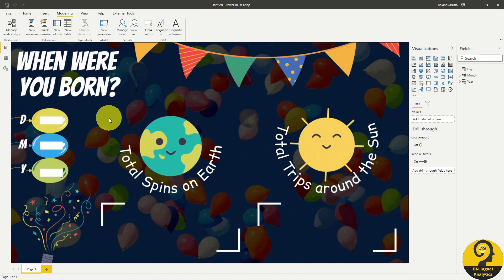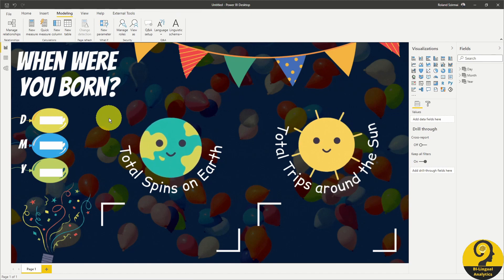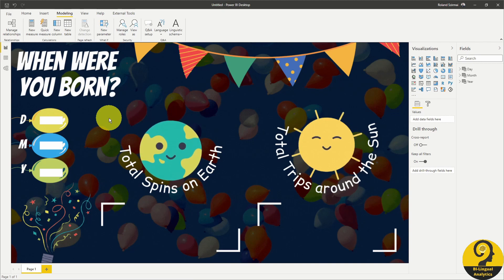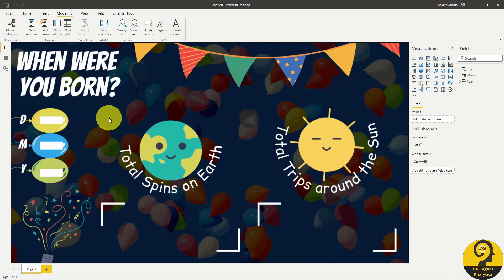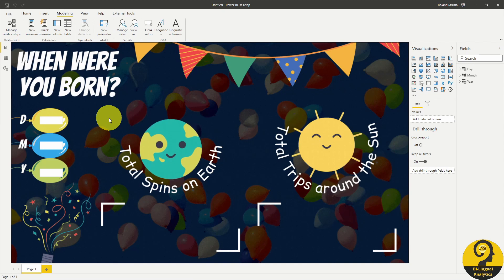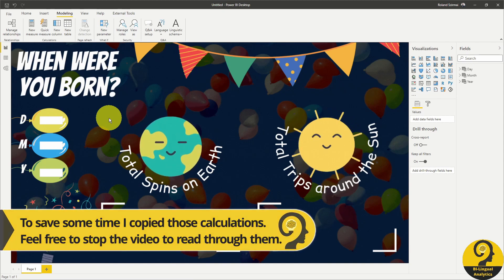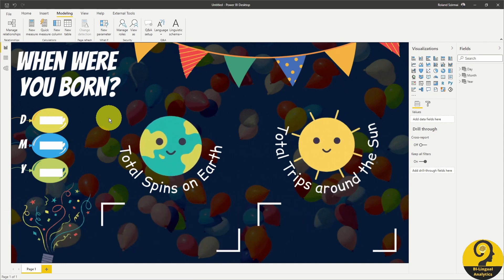From now on, we just need to create our measures to be able to fill in this entertaining report page. As I mentioned in the intro, I will create measures for age expressed in days, weeks, months, and years. So let's start with those.